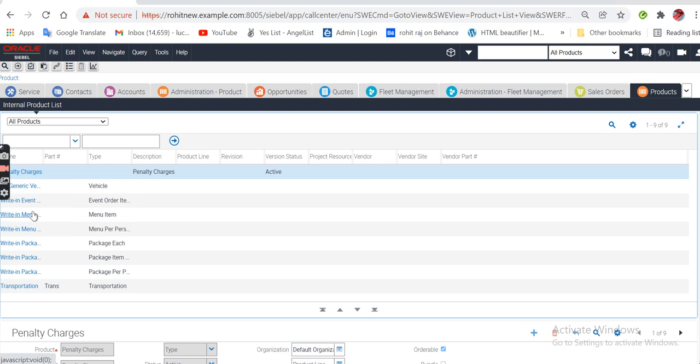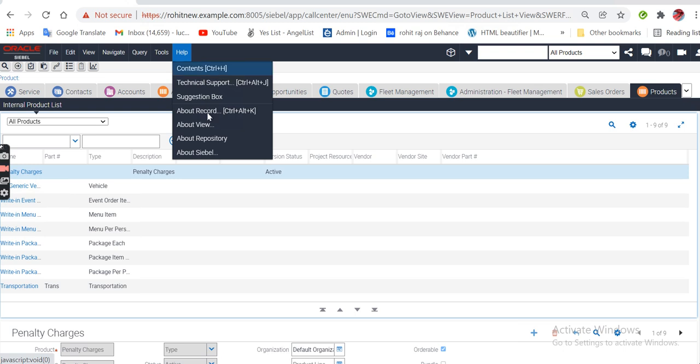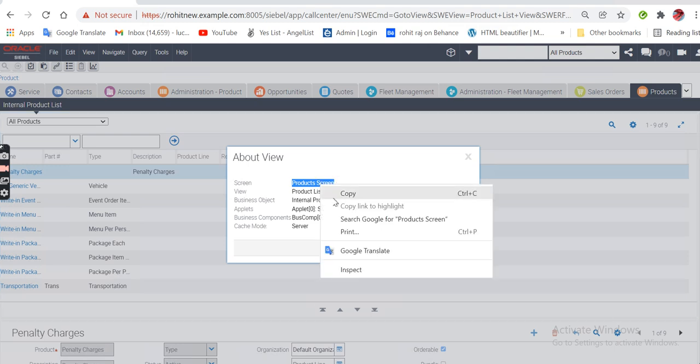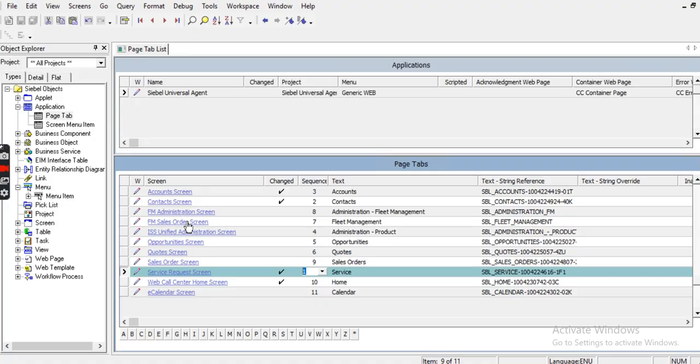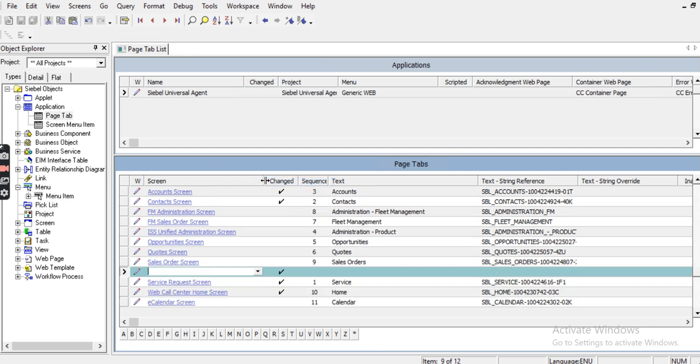For that, where is the product screen? This is the products. Right now it's not by default. We have to put by default. We'll take the screen name and add the screen inside the page tab. Here we have to add. This is my screen name. We have to set my last position. The last position is 11, so we have to put the position as 12.